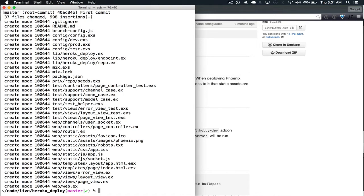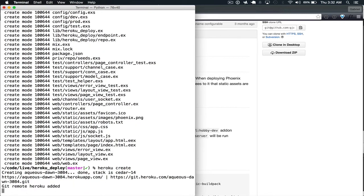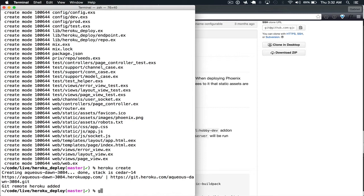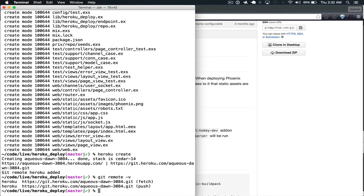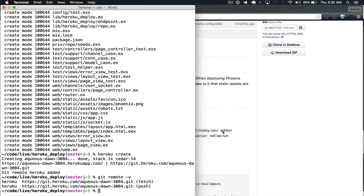Next, we do Heroku Create. Now, make sure you have your Heroku CLI installed before you do this. And what this does is it creates an app on Heroku and then it automatically adds a remote. So if you check Git Remote, you see that we have Heroku Remote added here, and it points to our Heroku Apps Git repository.